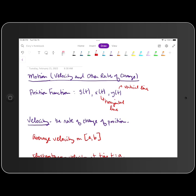If we have a particle that moves back and forth along a horizontal line, we can use the function x of t to model that because the position is going to be dictated by movement in the horizontal direction, and we use x to represent horizontal change. We can also have a particle that moves up and down on a vertical line, and we can use the function y of t to model position for that type of motion.